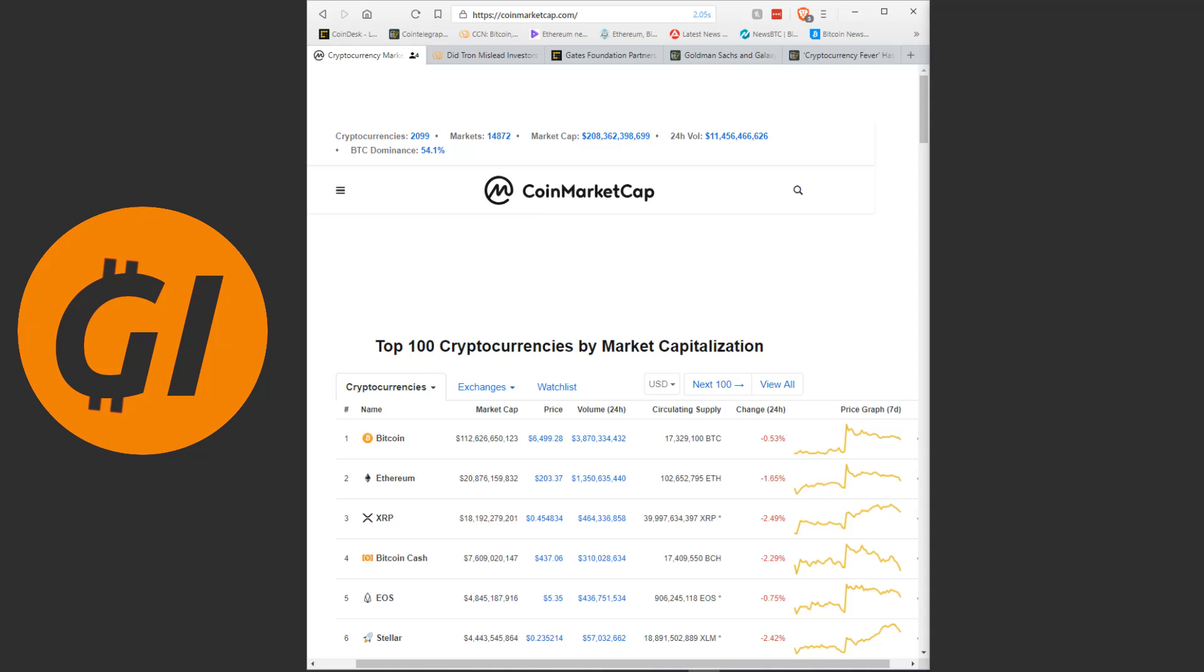Hello kind people of YouTube and welcome back to another video. As always today we're gonna take a quick look at the markets and then go through some news from the last 24 hours or so that caught my attention.